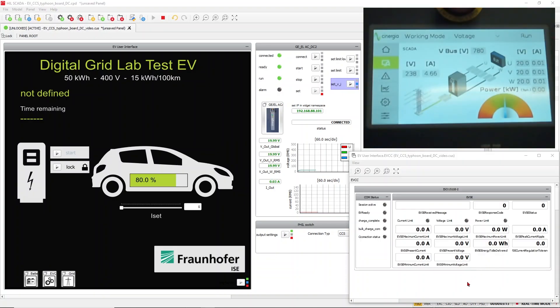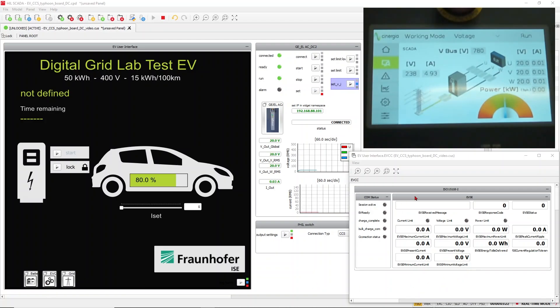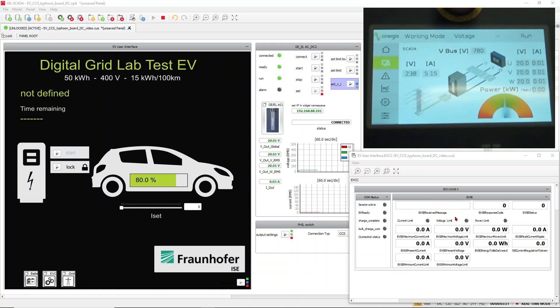Before we connect the hypercharger to our HIL setup, I've opened from the EVCC tab the sub-panel of the ISO 15118 communication. Once the session is active, we can see here the current phases of the initialization and charging process.